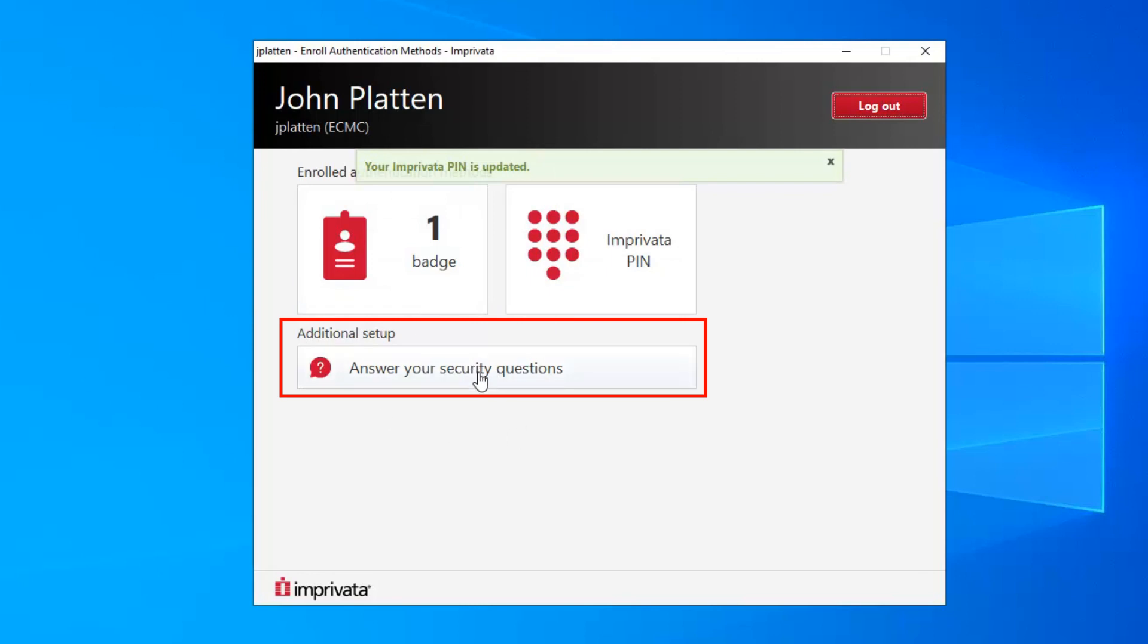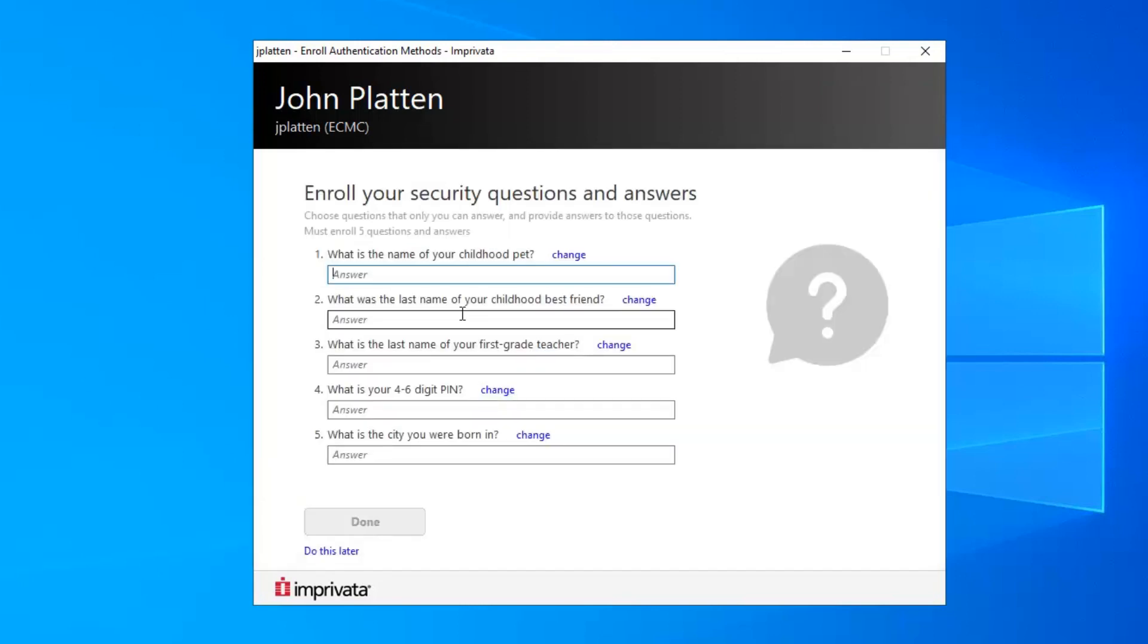Click Answer your security questions. You will be brought into the Security Question Enrollment screen where you will need to choose and answer 5 security questions.